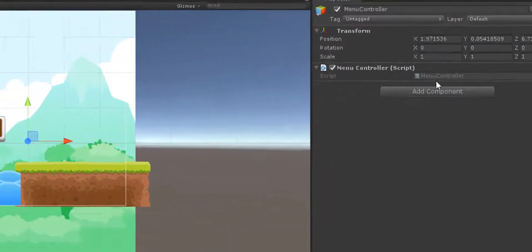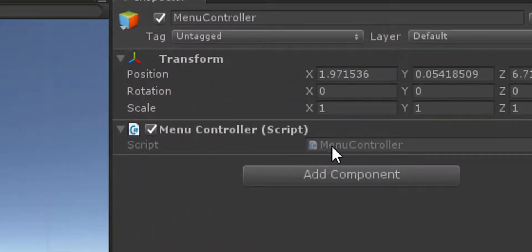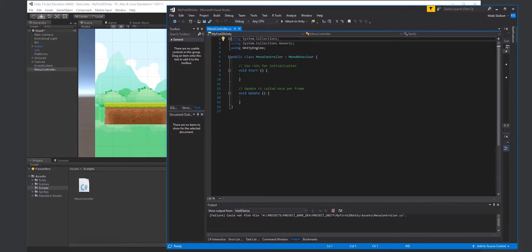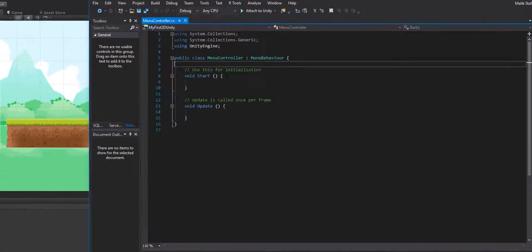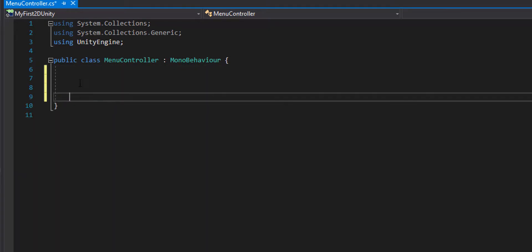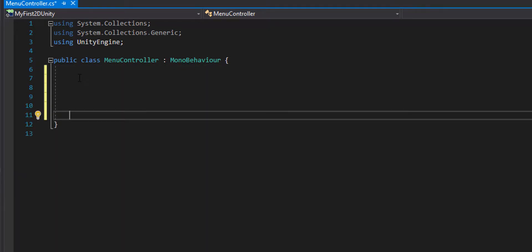I'm going to drag this Menu Controller script onto this Menu Controller object here. Now I can see the script is attached to it. All I need to do is double-click on this to open it up. I don't really need the Start or Update, so I'm going to get rid of those.